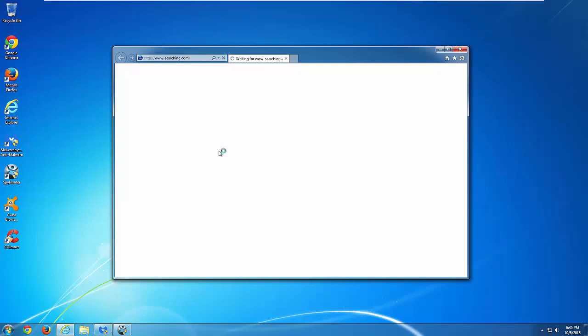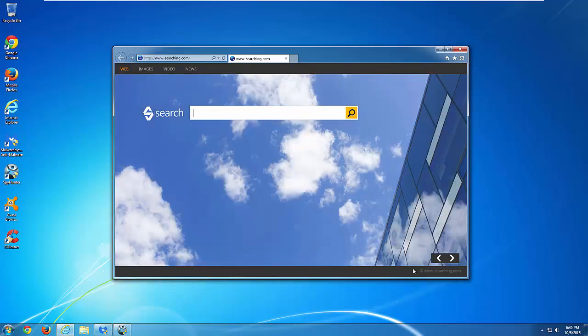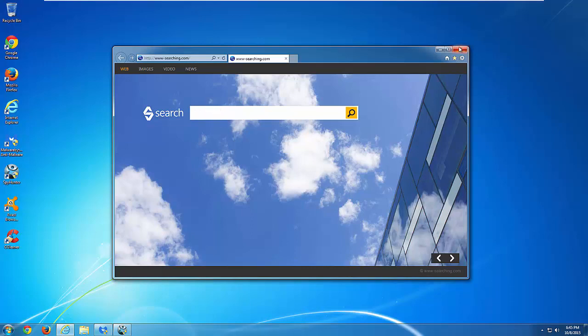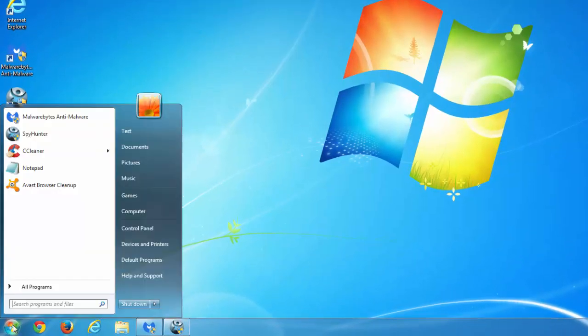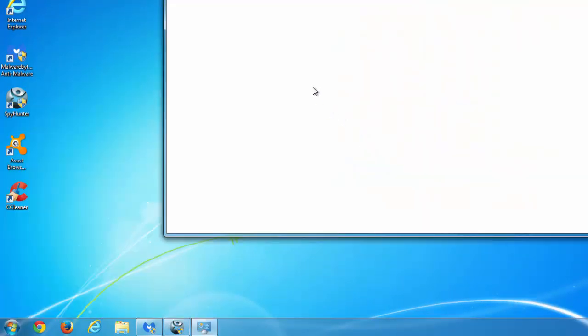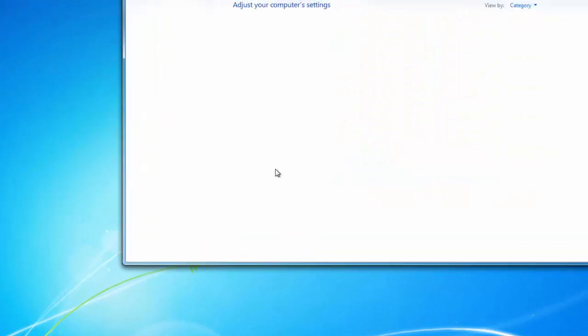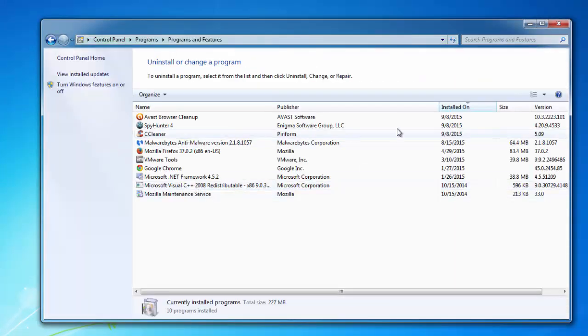So I don't recommend using it and advise you to remove it. In this video I will show you how to do it. First thing you need to do is go to Control Panel and the list of installed programs, so Uninstall Program, and here you need to find any suspicious unwanted programs.